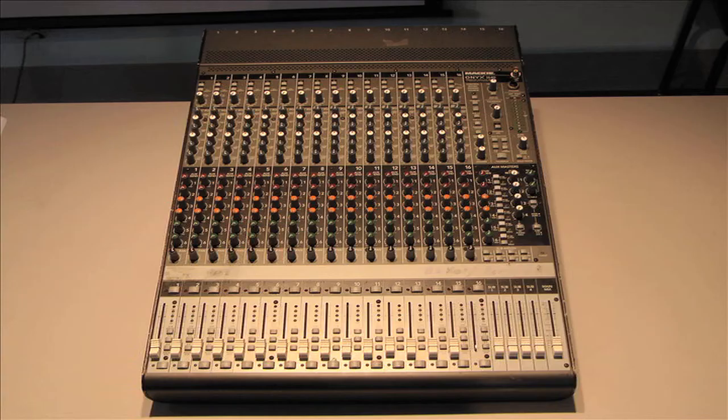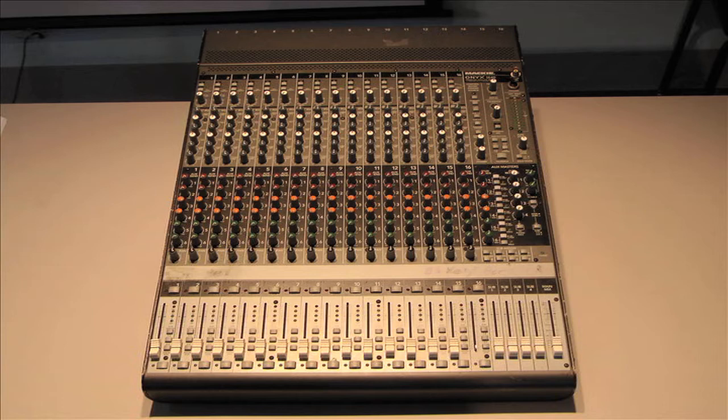The centerpiece of most live and studio-based audio systems is a mixing board or mixer. In most setups, every audio signal being recorded or played back will pass through the mixer, so it's essential to have a solid understanding of this complex piece of equipment.